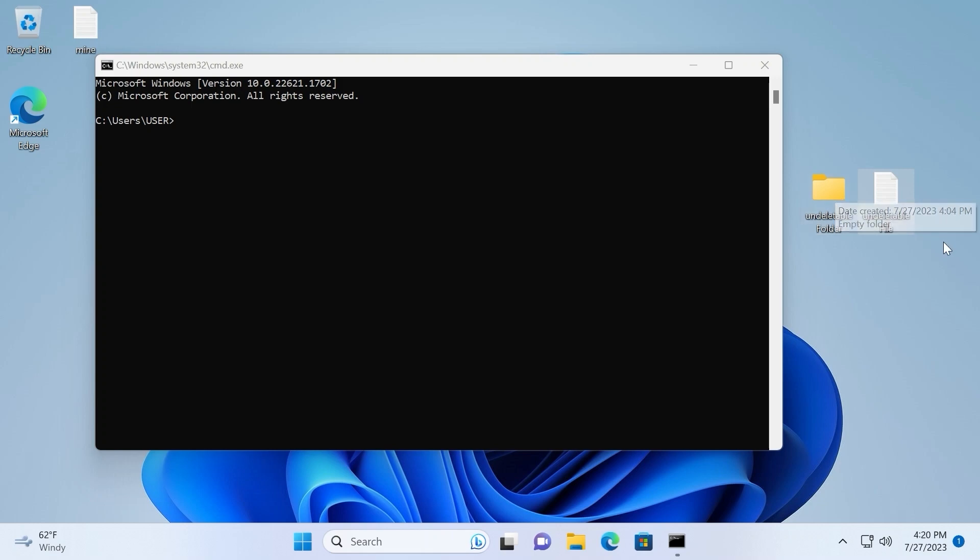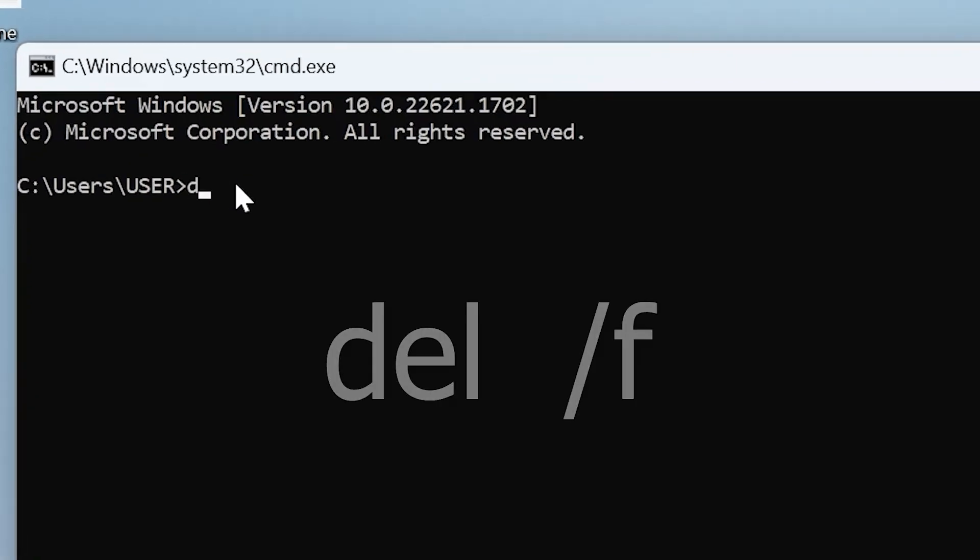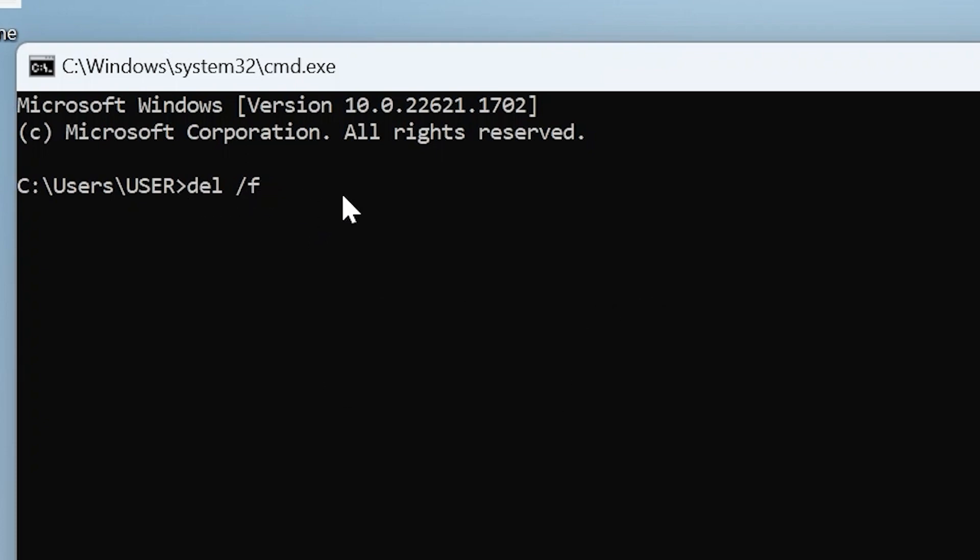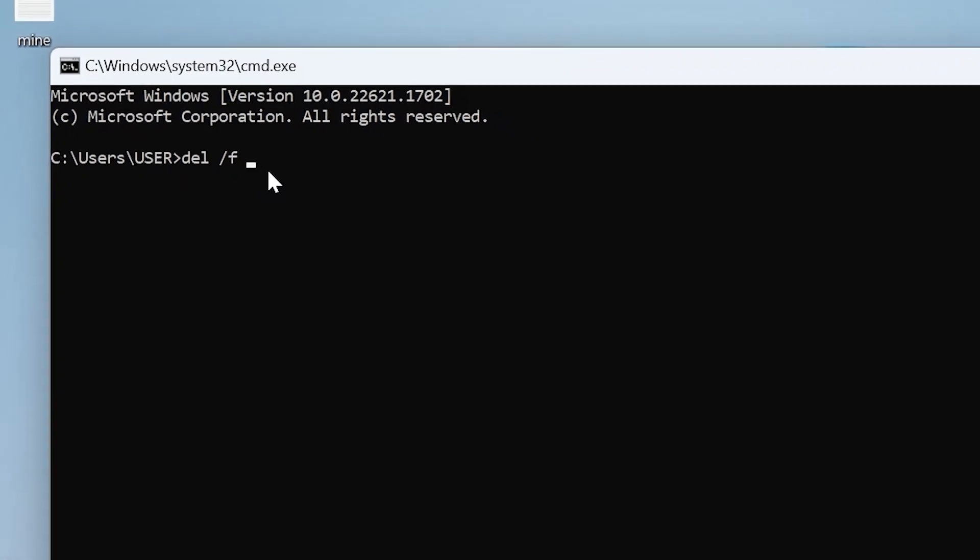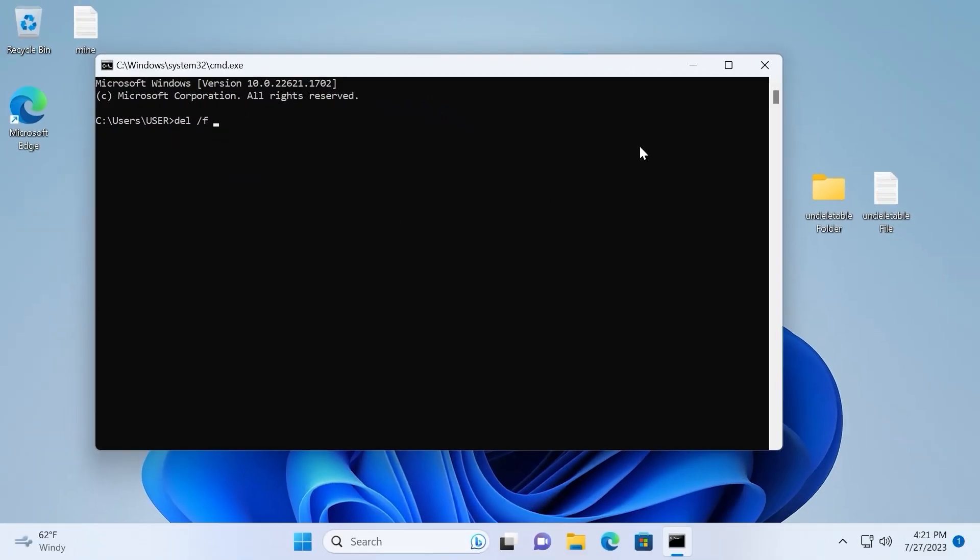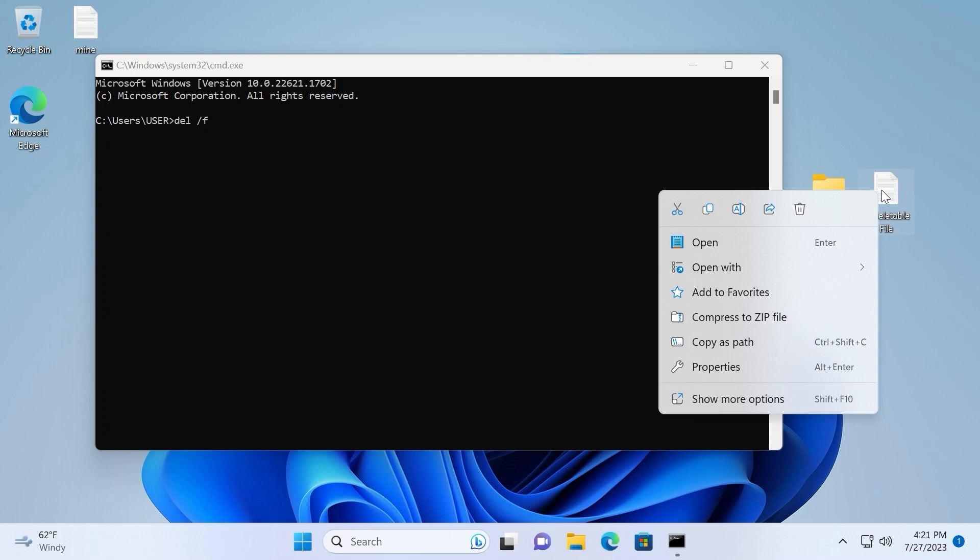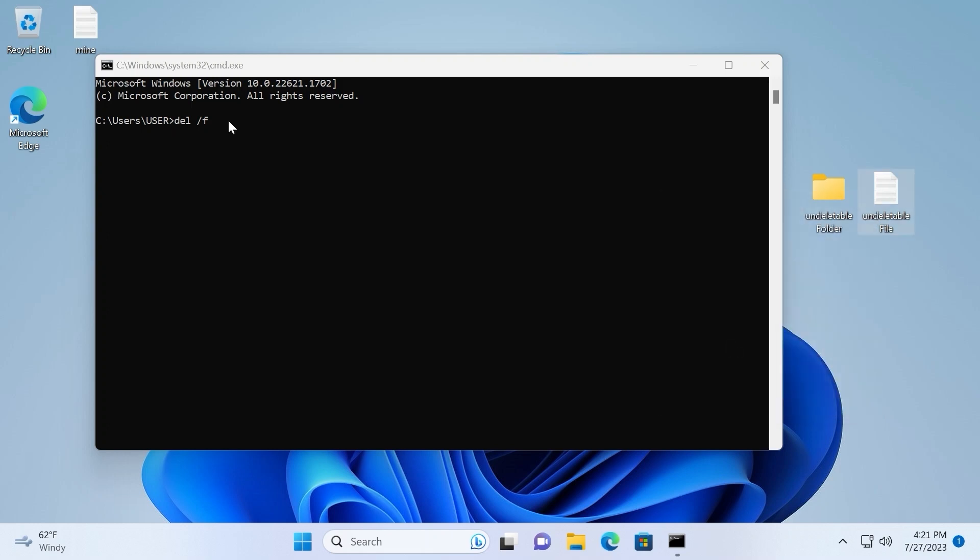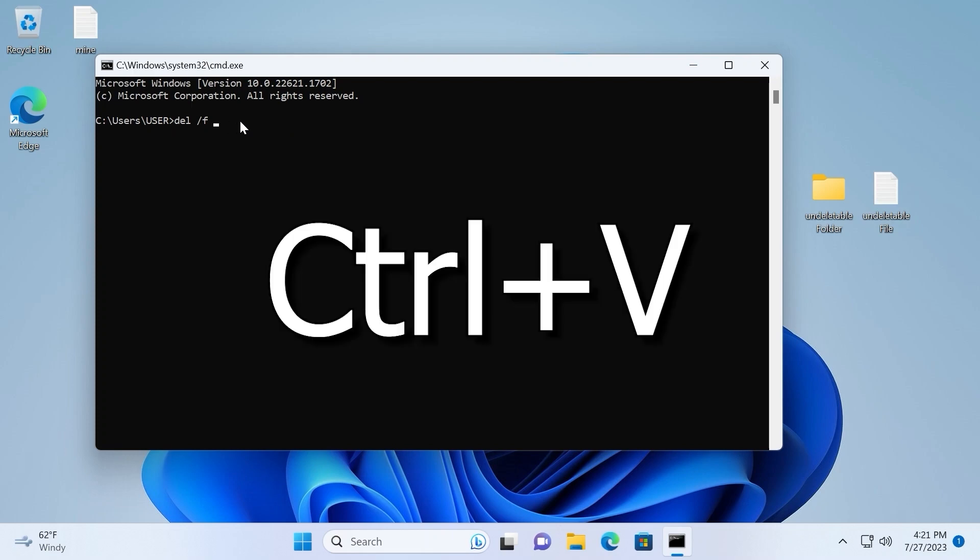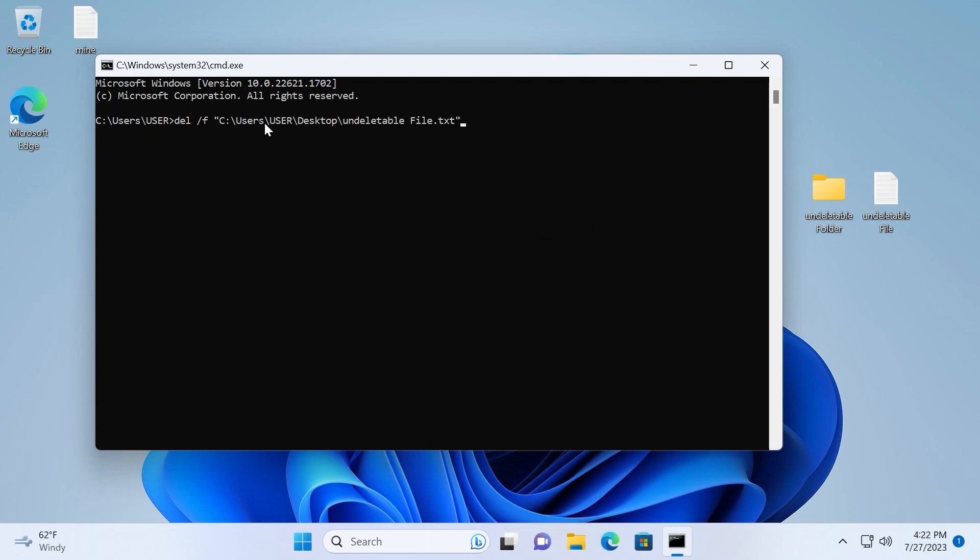So to delete undeletable file, in our case this text document, we need to type here del spacebar slash f which means force delete. Then you need to press spacebar one more time. Then you need to enter the place of the file which you want to delete. So you can use two methods. The first method will work on Windows 11 and the second method will work on Windows 11 and Windows 10 as well. So you need to click on the right mouse button if you are in Windows 11. Then select copy as path. Go back to the command line. Click here and hit ctrl plus v. After this process you just need to press enter.